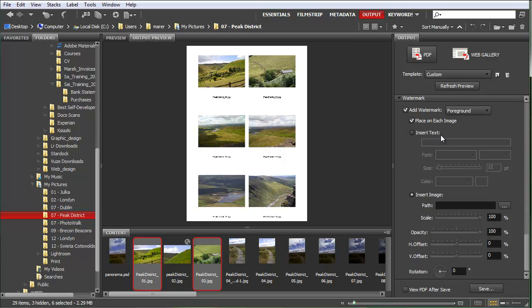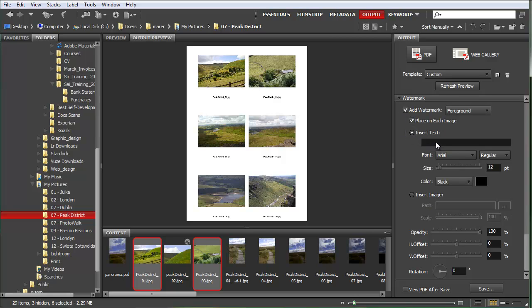So I'll do insert text and I'll add some copyright information here. I'll start with the copyright symbol, and then the date, 2011.